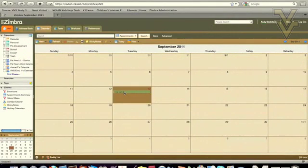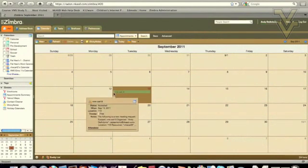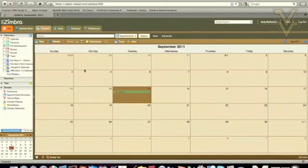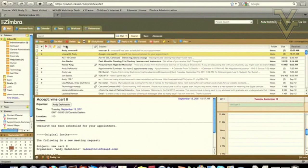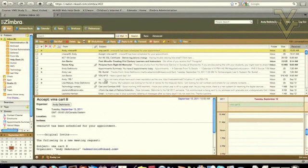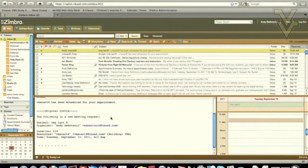This is actually the subject field that I have typed in, so please be sure to use the name of the cart that you are reserving. And if you noticed, my mail tab has highlighted. I received a mail, and this is a confirmation message saying that VMS Cart 8 has been scheduled for the appointment that I created.